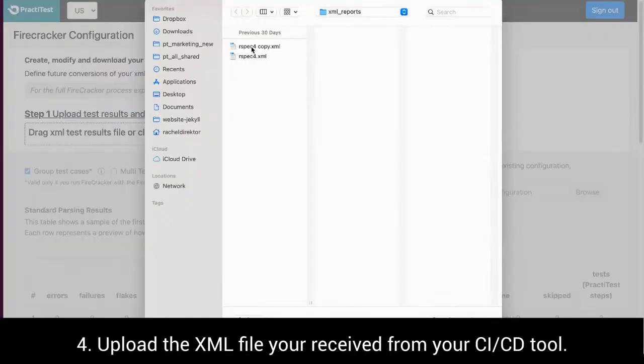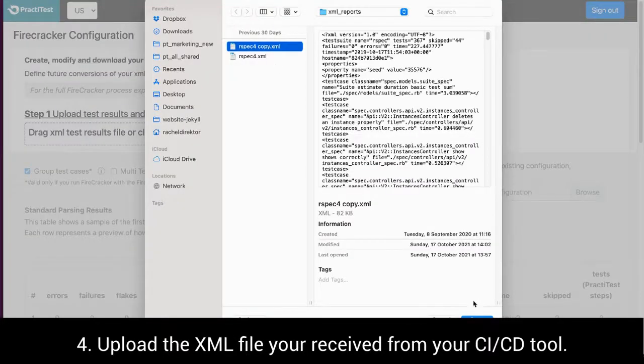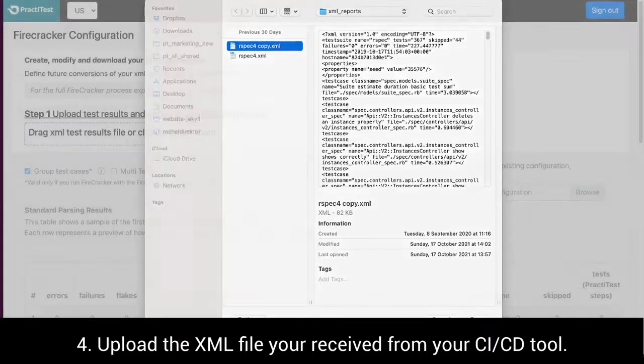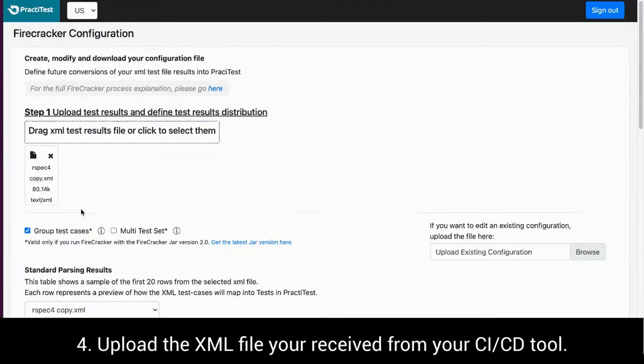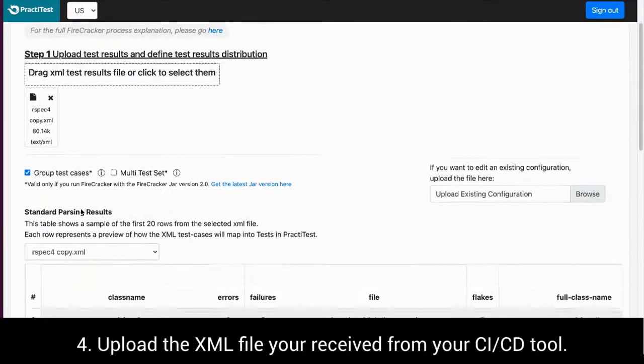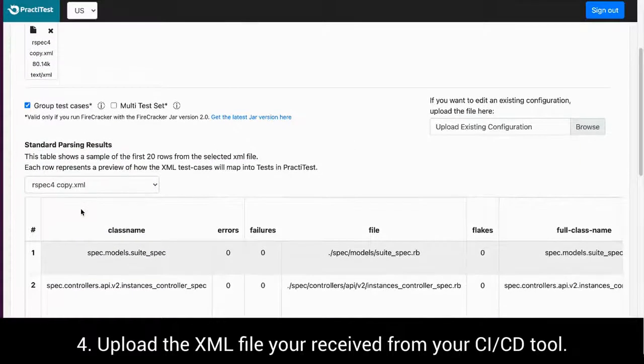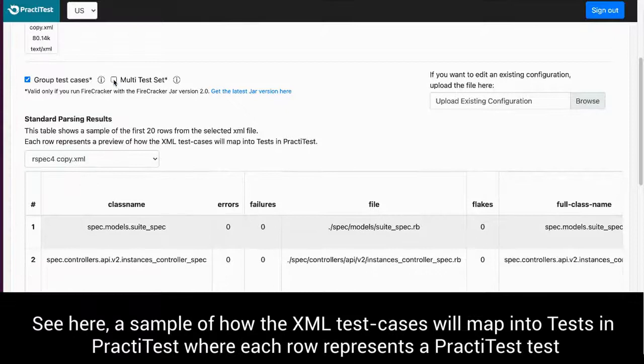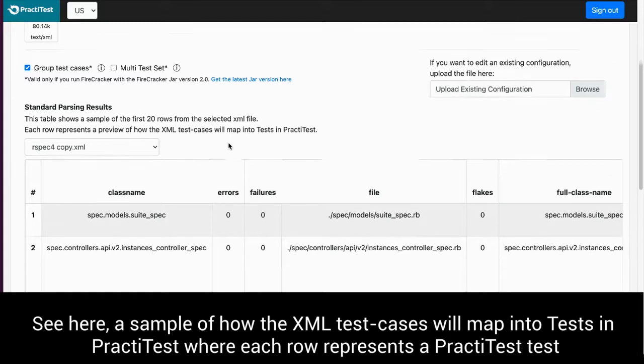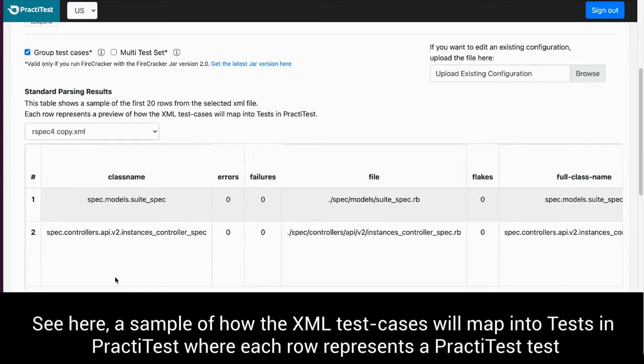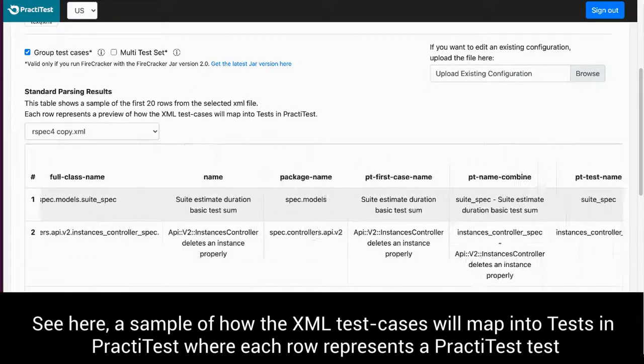Upload the XML file you received from your CI-CD tool. In the standard parsing results table, you can see a sample of how the XML test cases will map into tests in PractiTest where each row represents a PractiTest test.